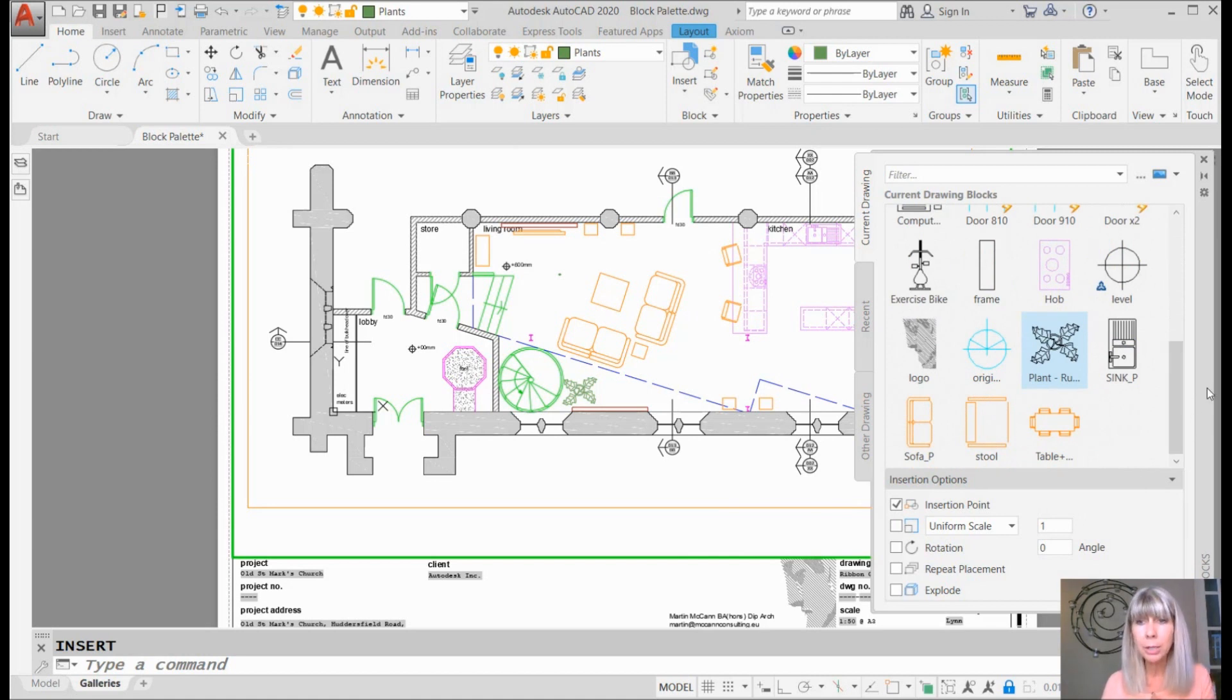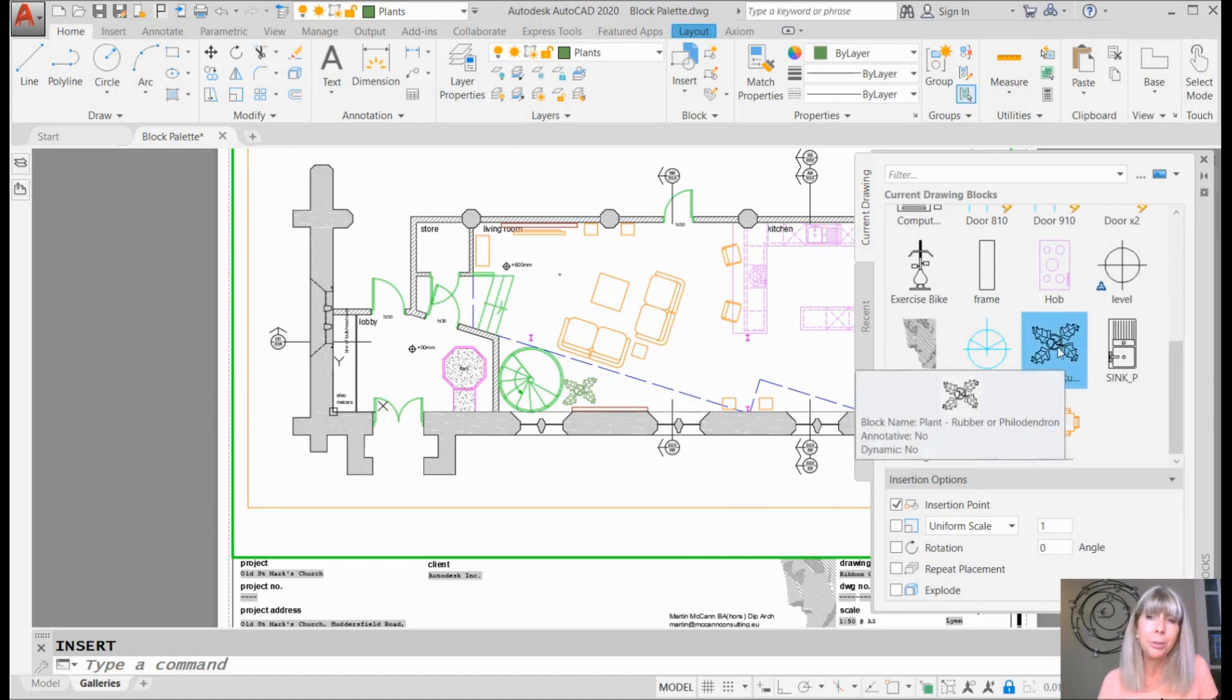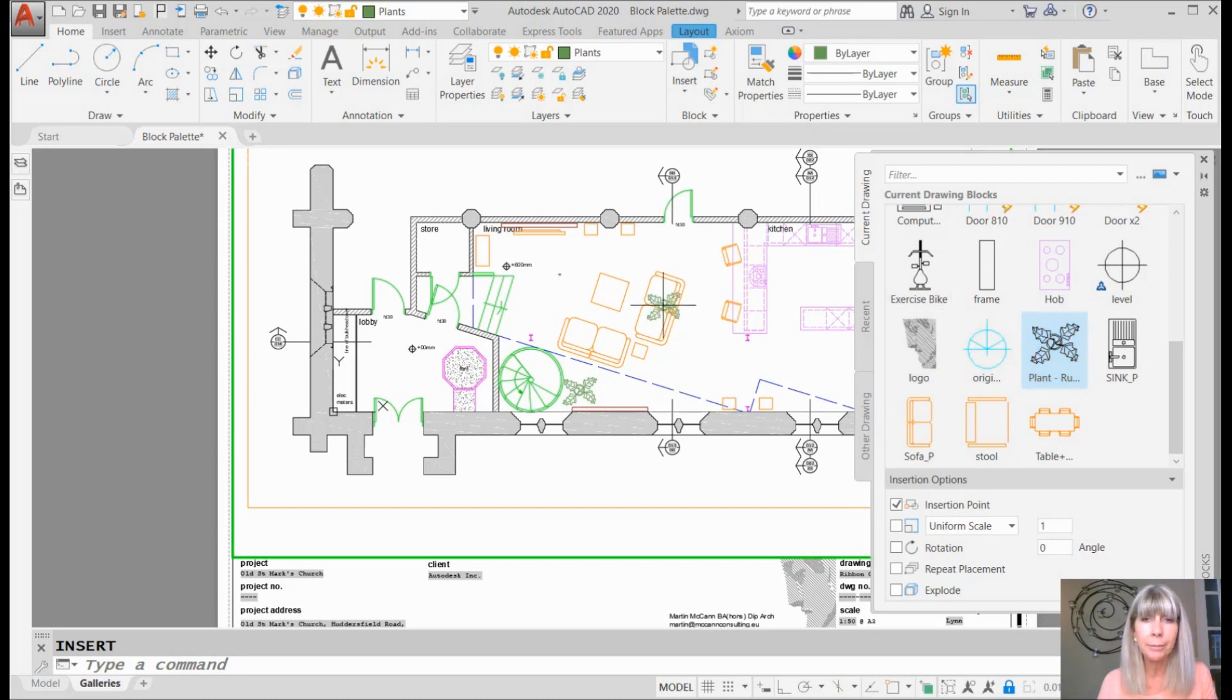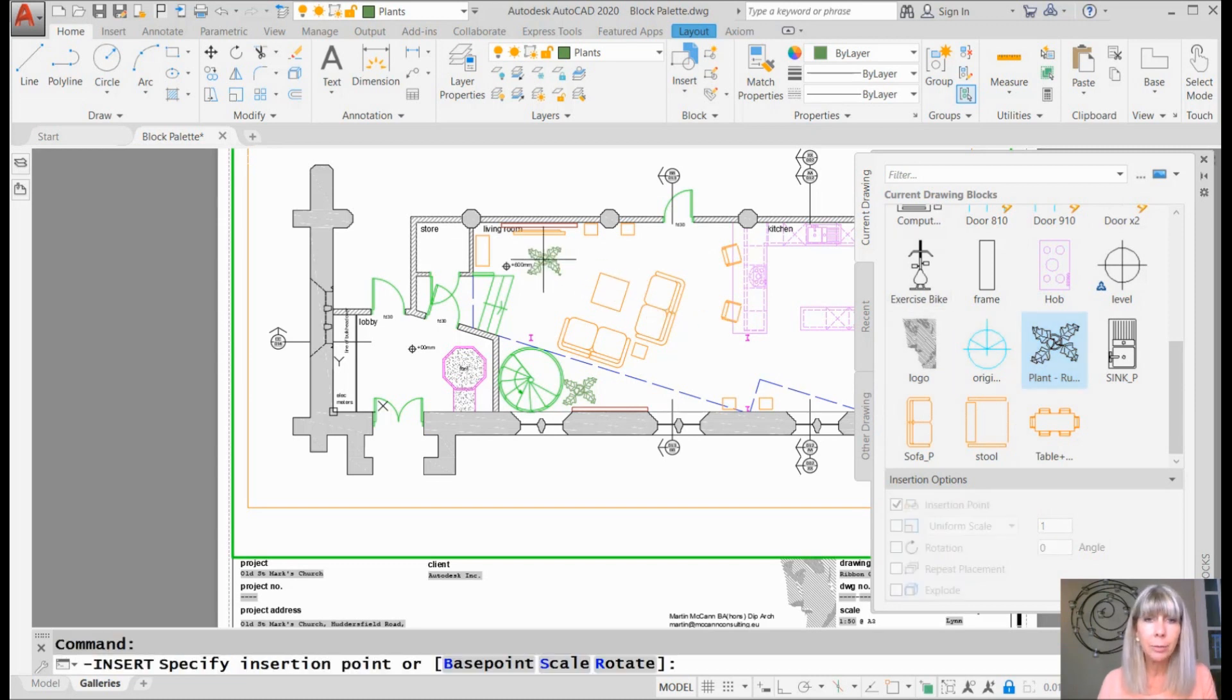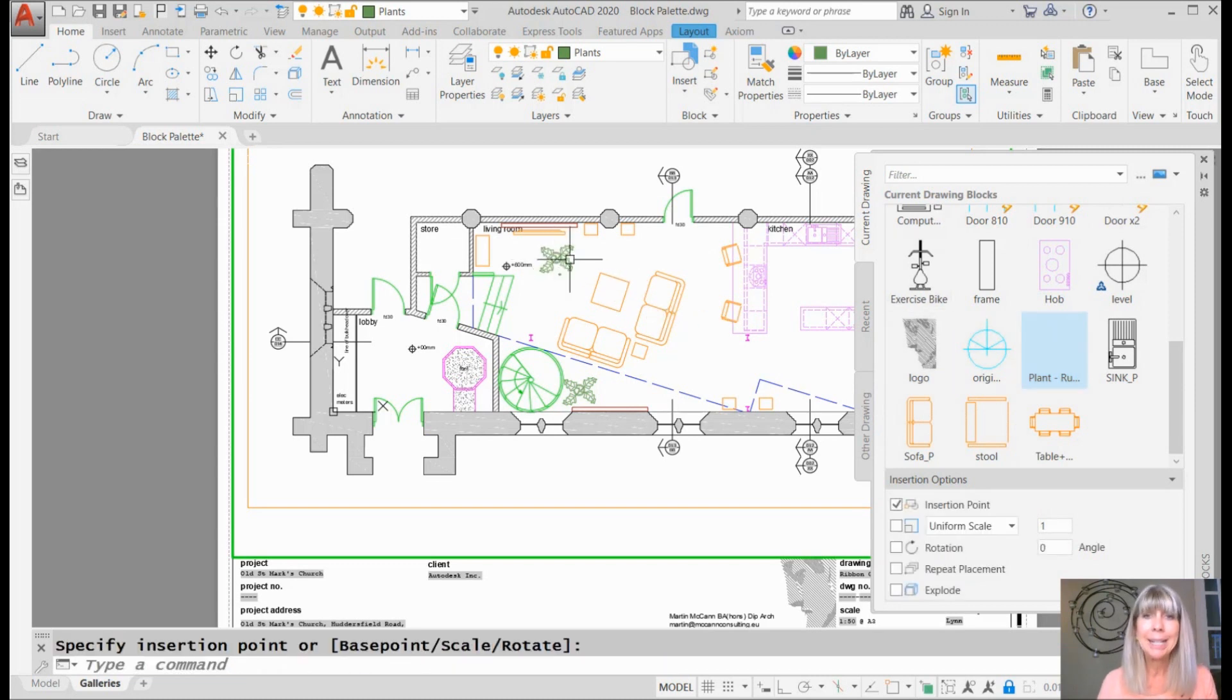I want to insert one of these blocks. No problem. I want to insert this plant. Drag and drop. Pick it, and then decide where you want it to go. It's just that simple.